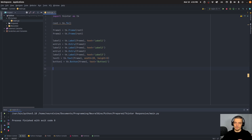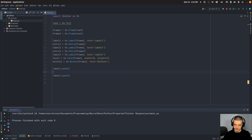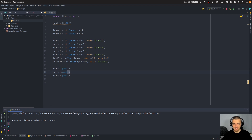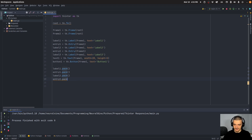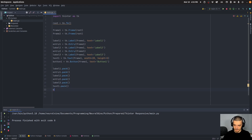Now we want to pack all this without making it responsive. We pack them in the correct order so the layout is right: label1.pack(), entry1.pack(), label2.pack(), entry2.pack(), label3.pack(), text1.pack(), and button1.pack(). Very simple.